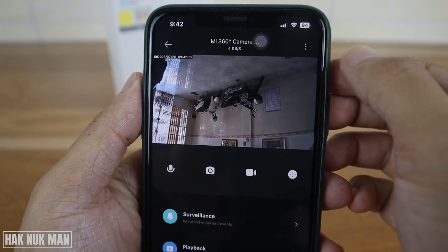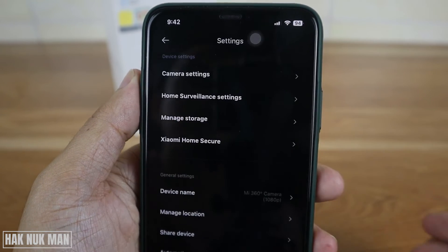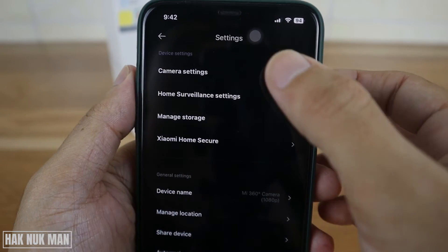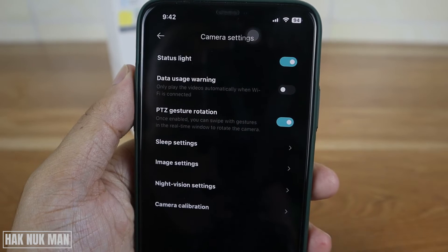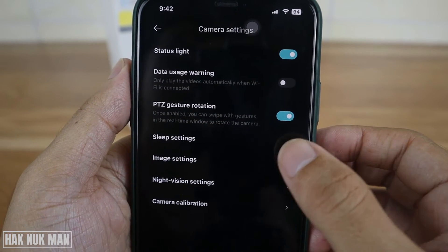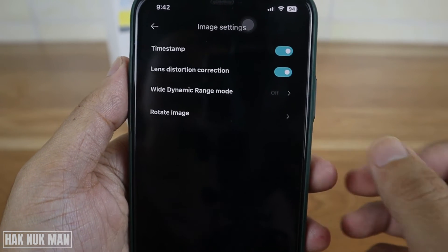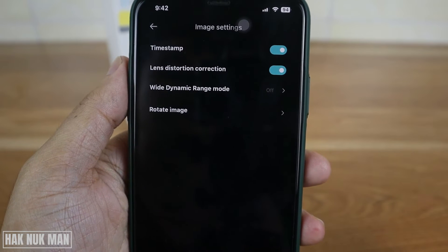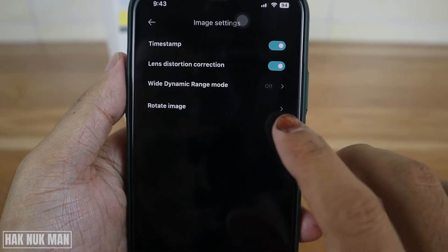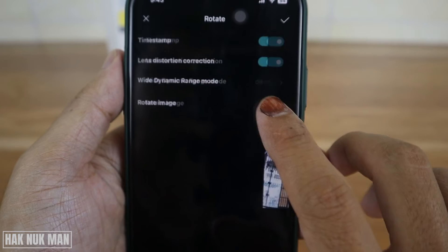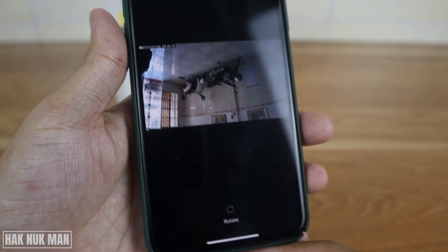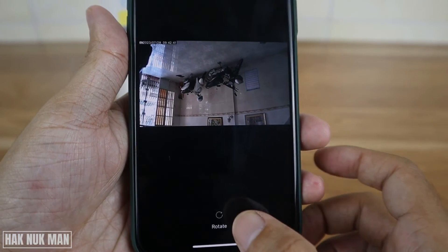All you need to do is press this logo, and after that you can go to camera settings. Now select image settings, and then just select rotate image. Here you can see the word 'rotate'.